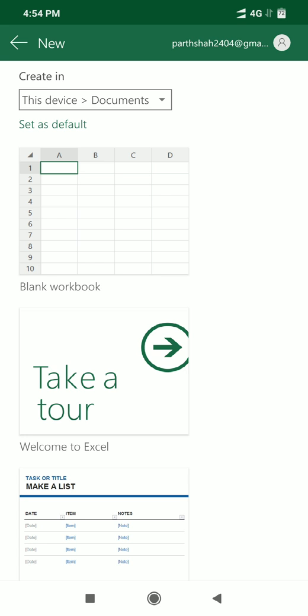Before starting, please note that this feature is only available on Android and Windows, not on iOS.